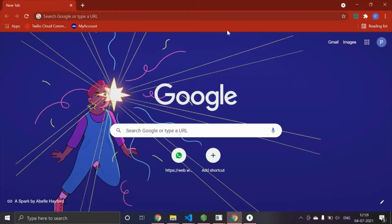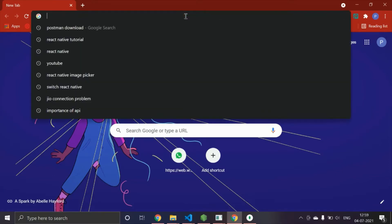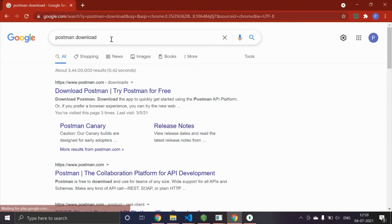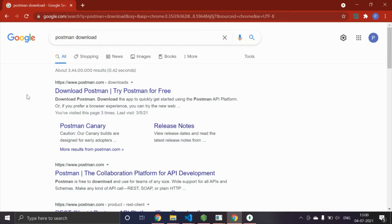The first thing you are going to use in API integration is Postman. Just search 'Postman download', download and install this software. If you're an experienced developer you must know that Postman is very handy — it is used to test APIs. You just send the request and get the response, and you can check whether the API is giving a correct response or not.